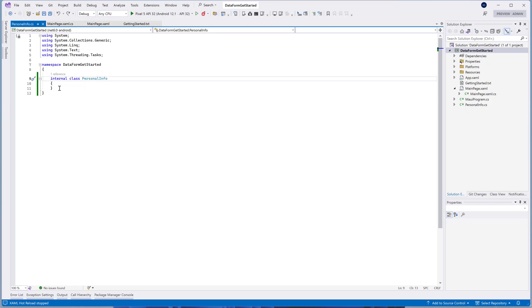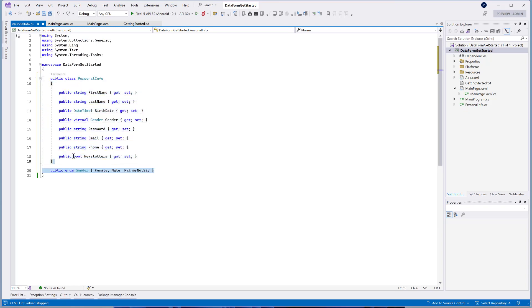First and last names, birthdate, gender, password, email, phone, and the newsletters subscription.